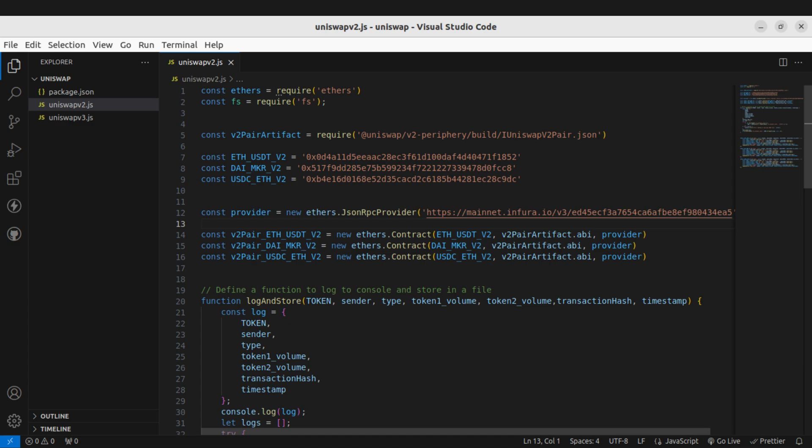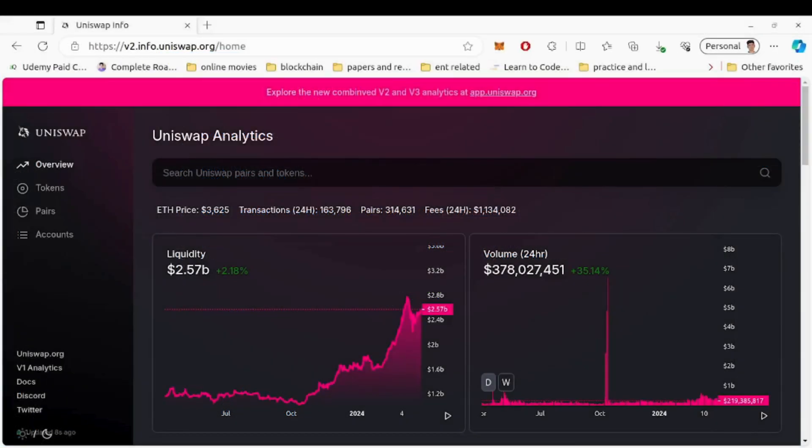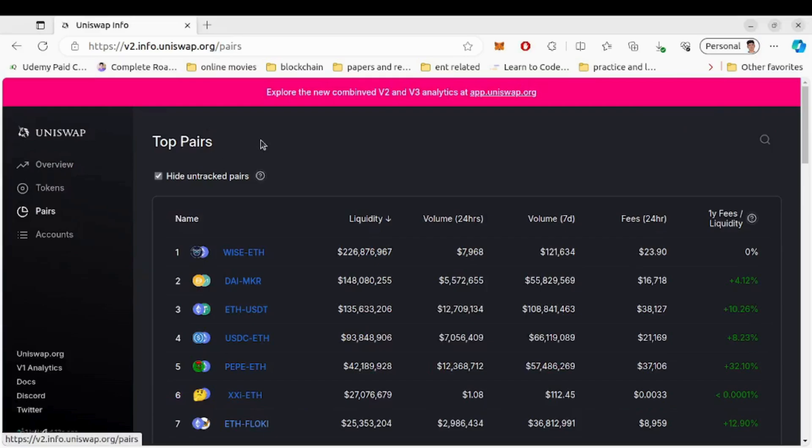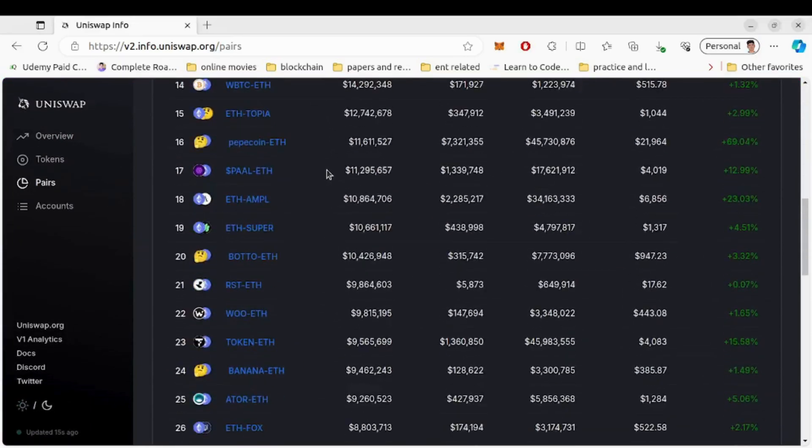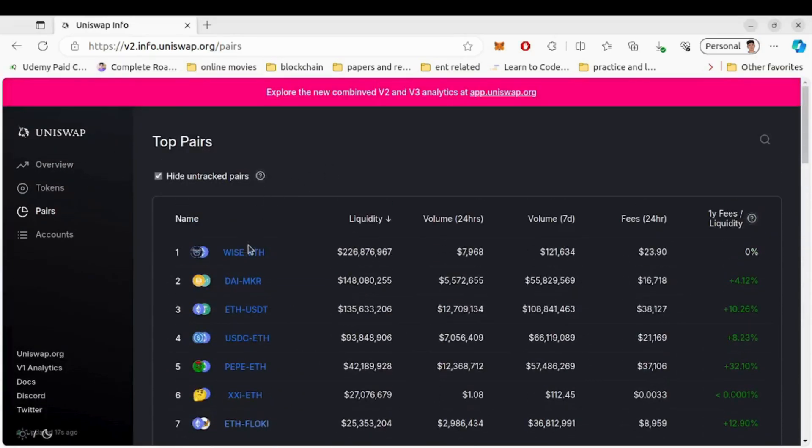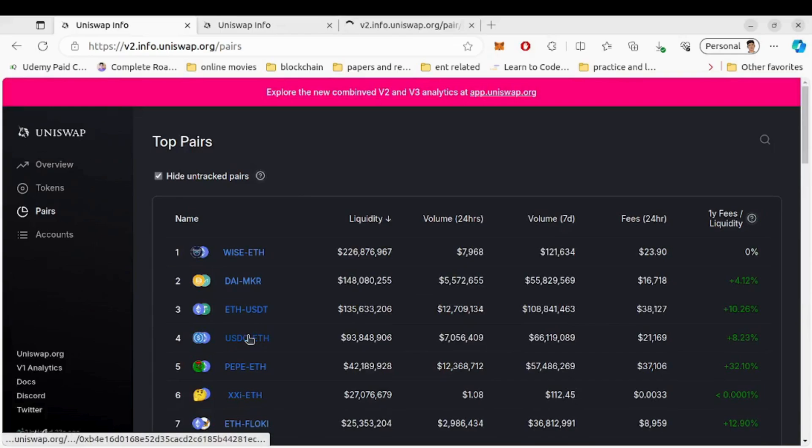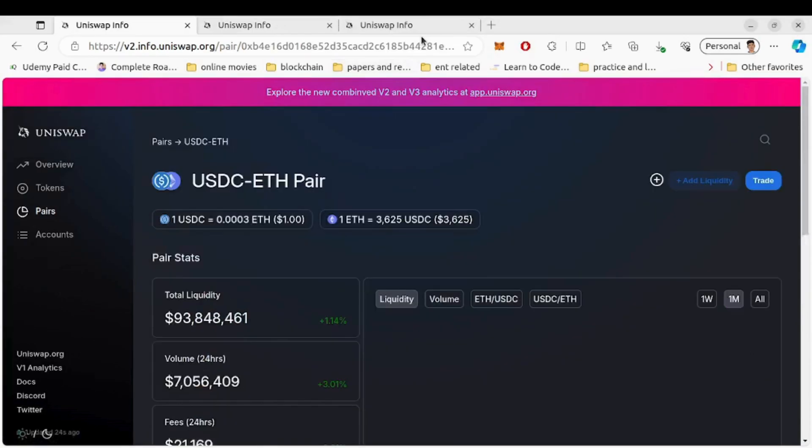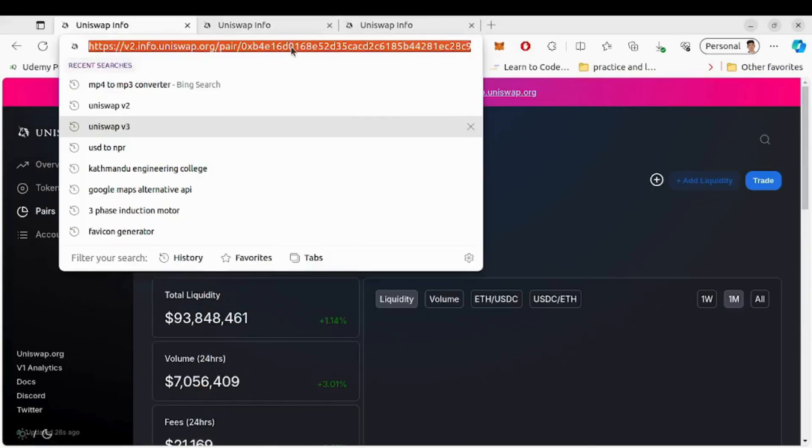You can listen to any pair. Go to v2.info.uniswap.org and in the pair section you can get all the V2 pairs. Select the pairs you want to listen to, copy the address and add them in our code snippet.